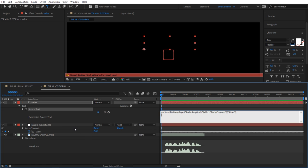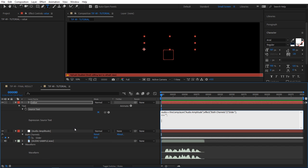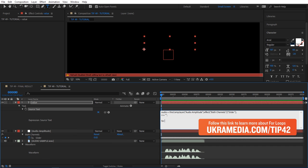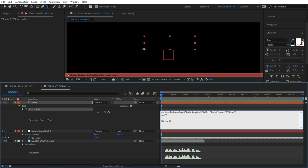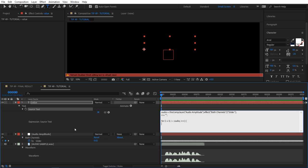Next I'm going to do a for loop. I'm going to say for i equals zero, and as long as i is less than audio, we're going to run the expression, and then we're going to increase i by one with each loop.